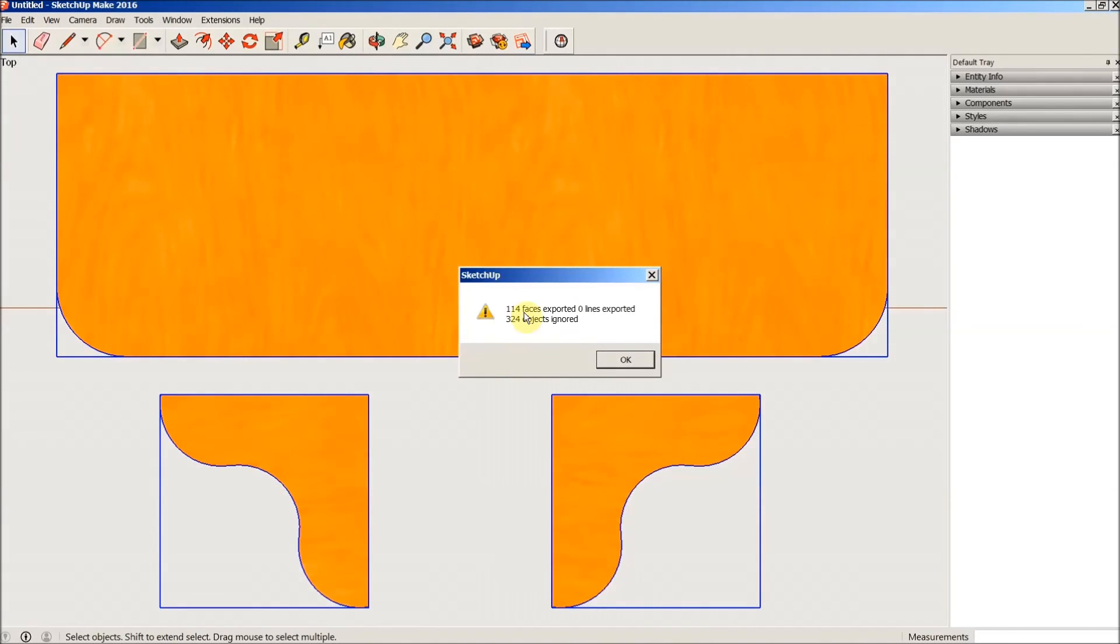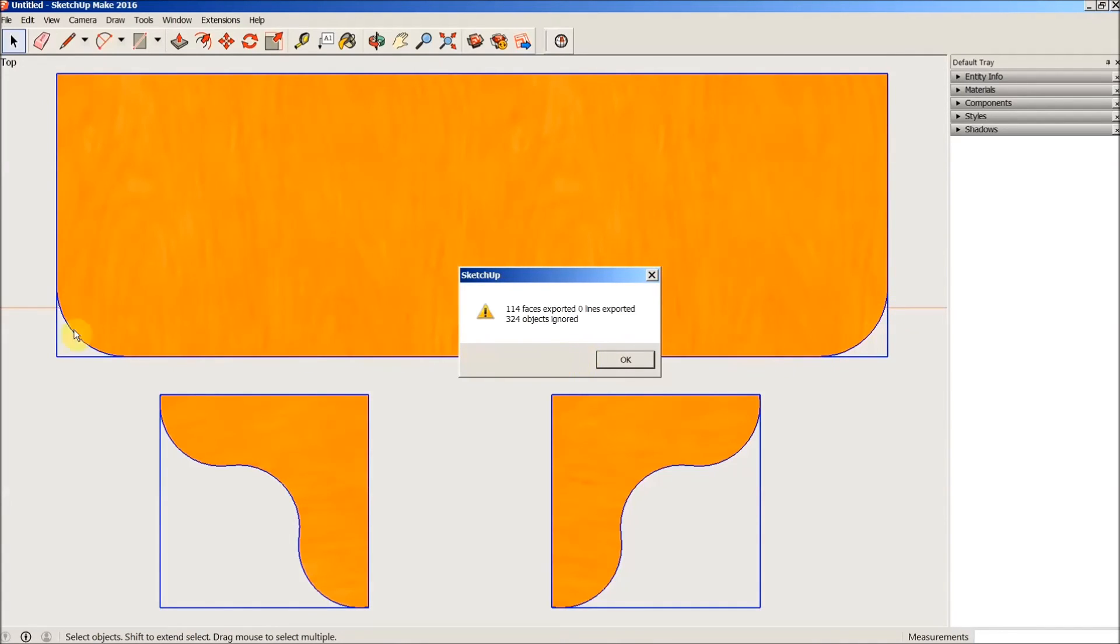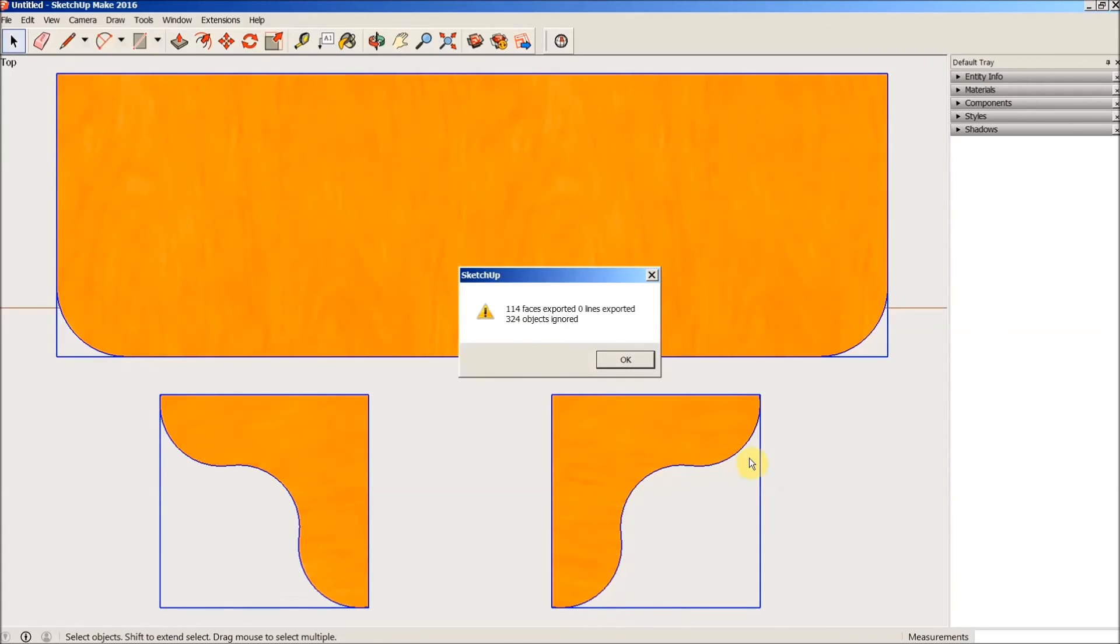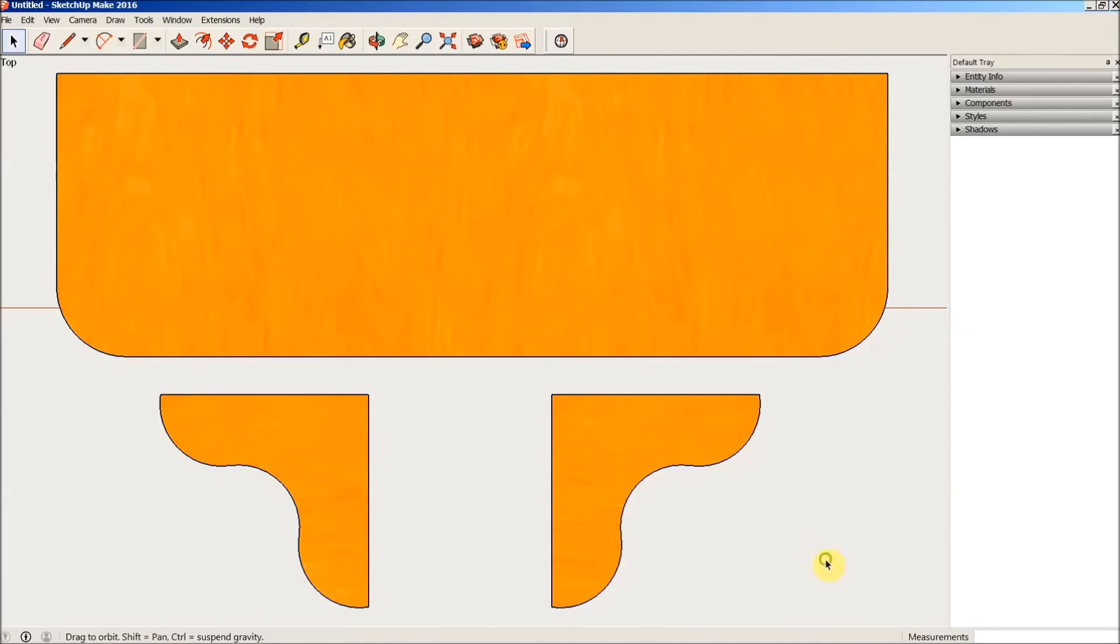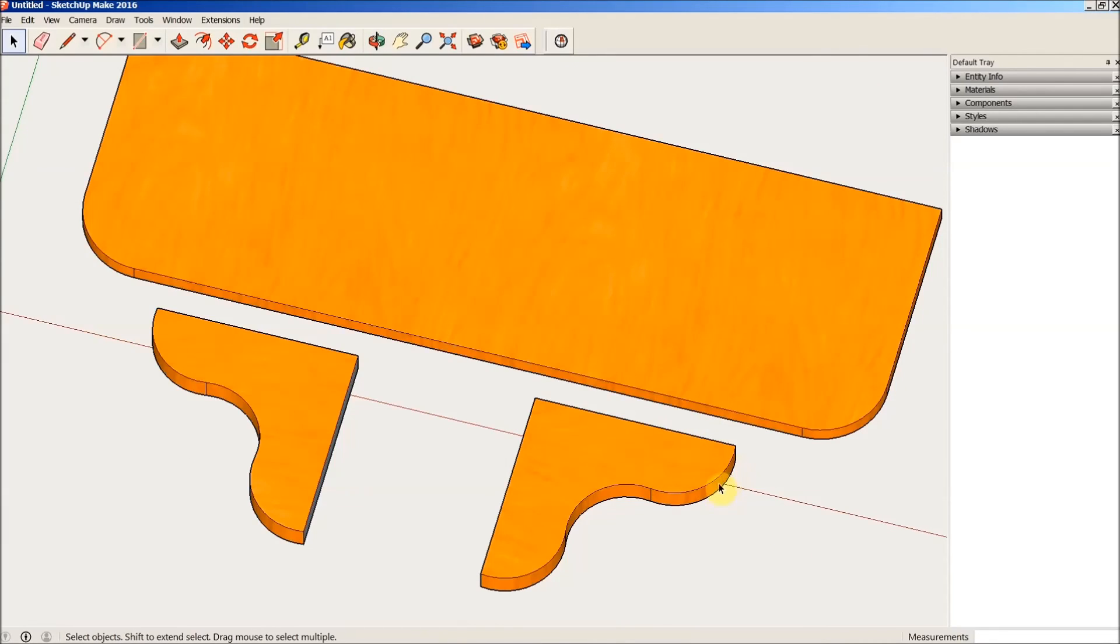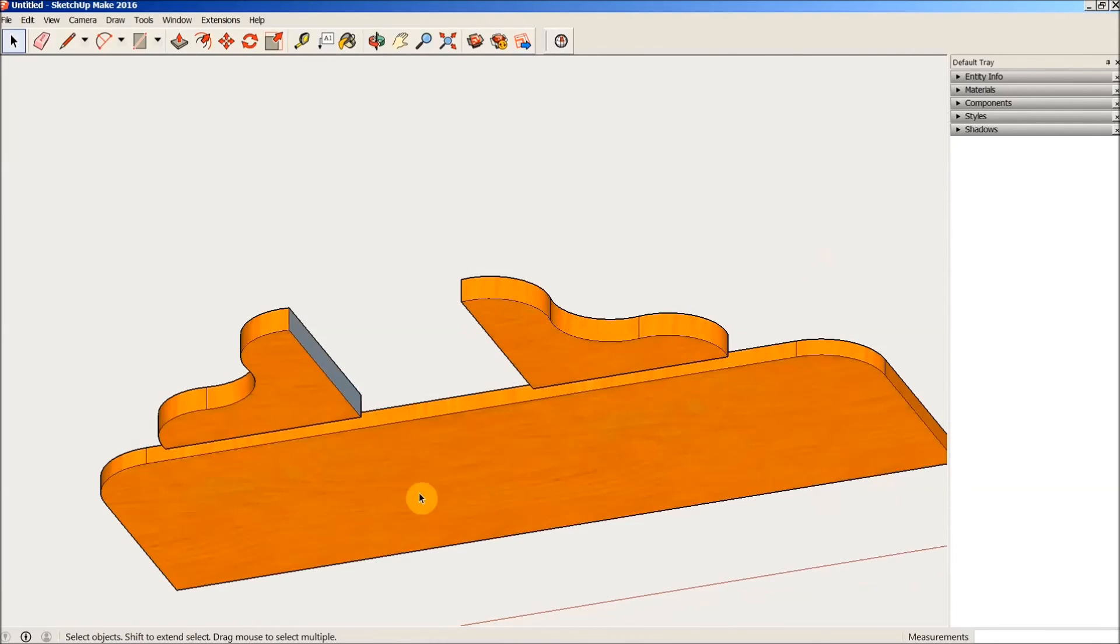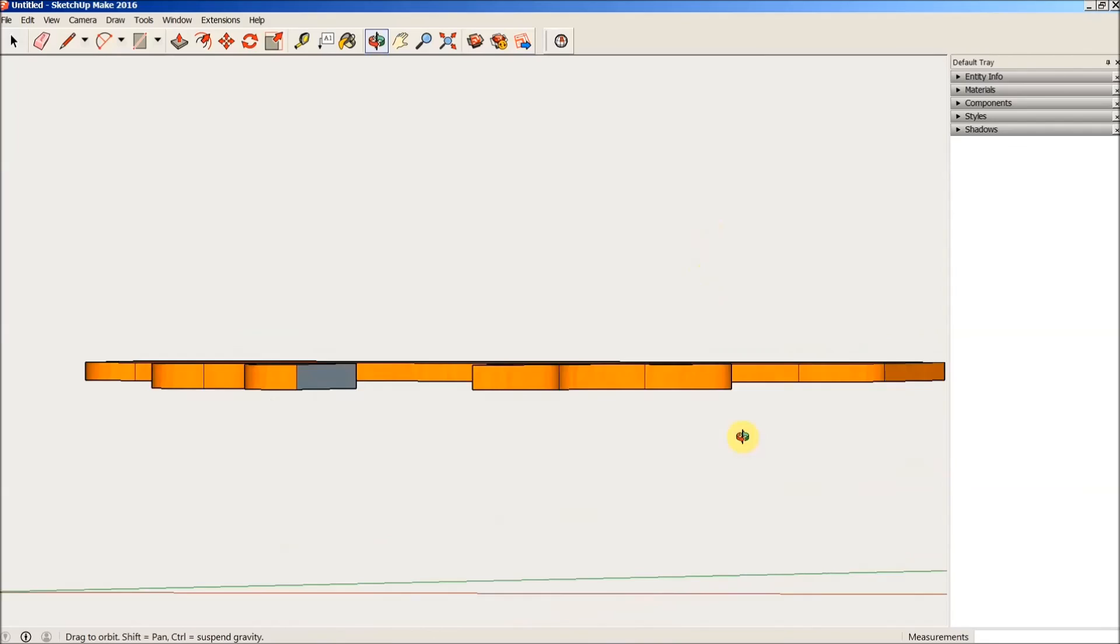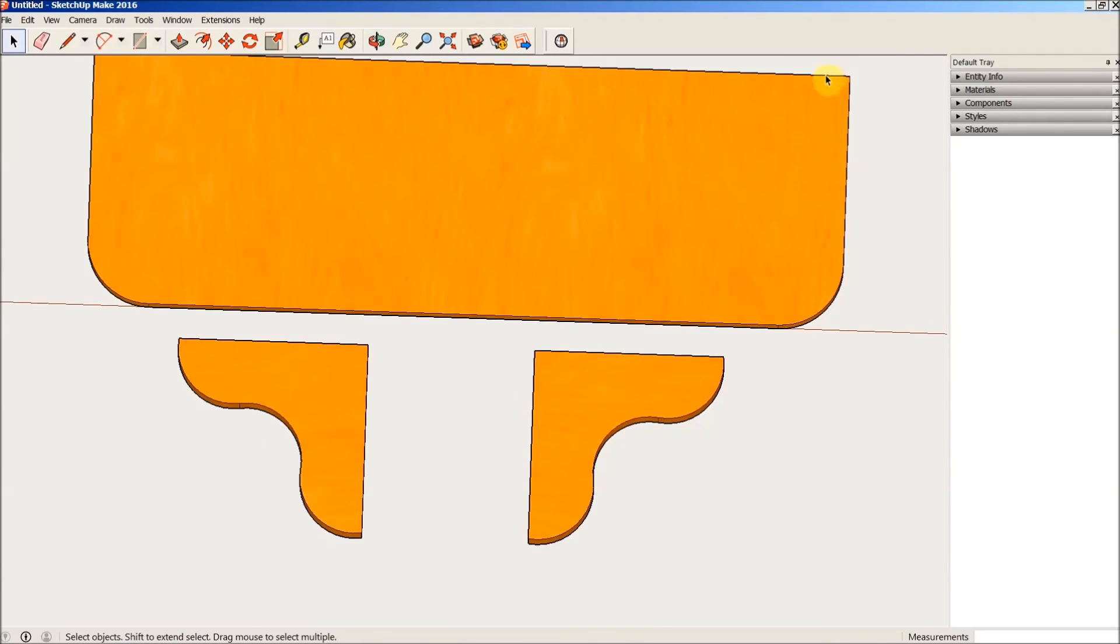Now it's telling me 114 faces are exported, zero lines exported, 324 objects are ignored. That's perfectly fine, that's about what I expected. The 114 faces that were exported are all of the lines that create the shapes. The 324 objects that were ignored is everything along the sides, all of the polylines around the face of each one of these brackets that makes all the curves, etc. All of this along here is what was ignored, and same here, and everything else down here. What it just did was it exported an outline of all of these parts.